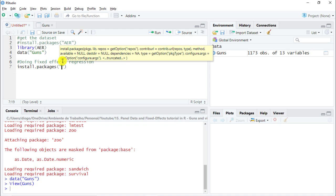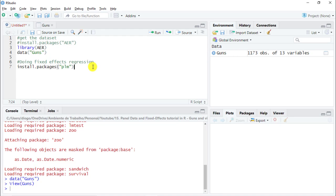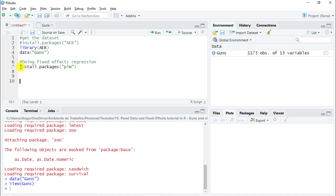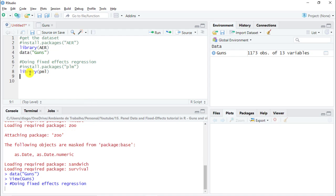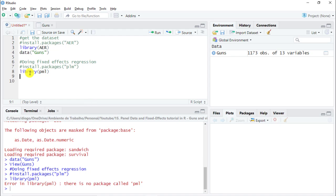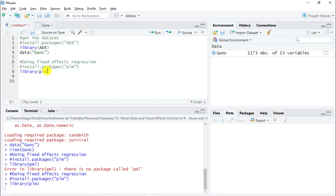We need as well a particular library. Install packages and then in quotes PLM. I already have it, so I'm going to leave this one as a comment and just do library and then PLM. Let's continue.